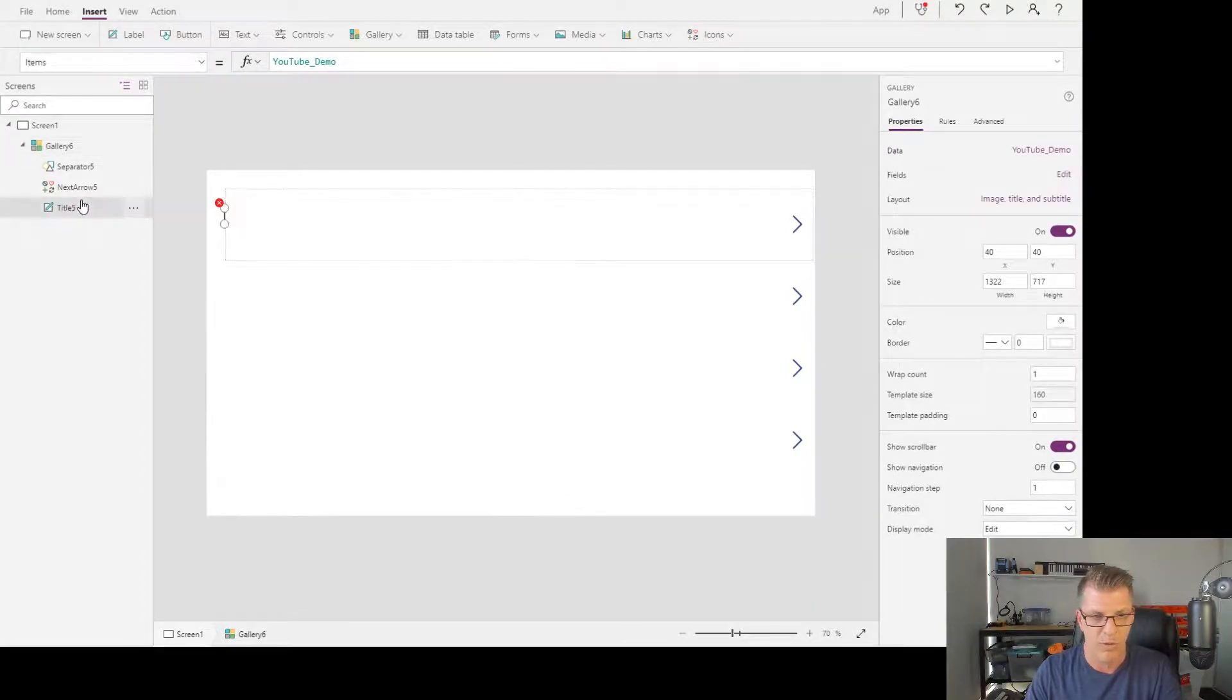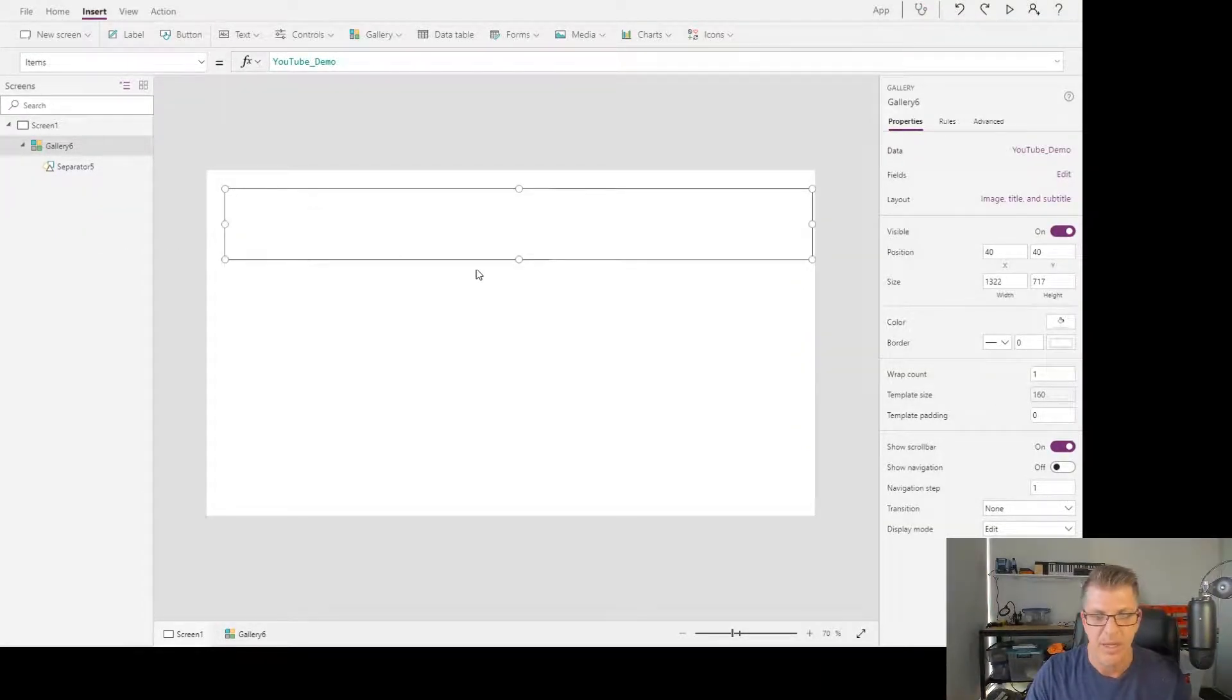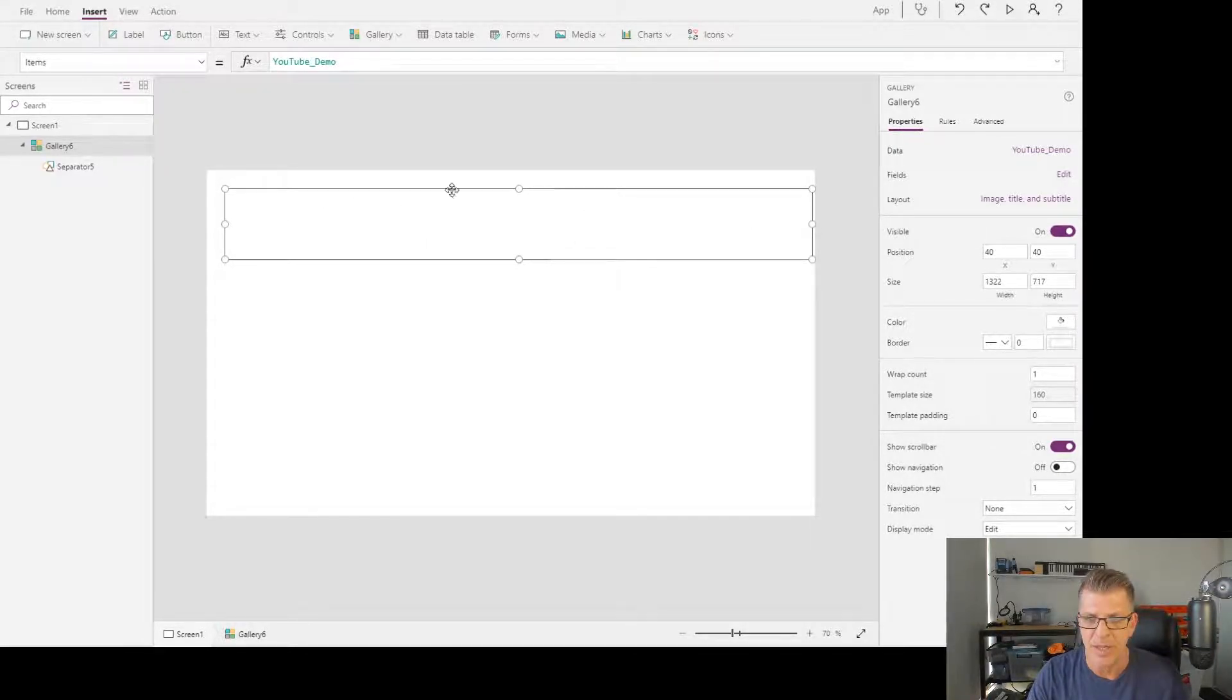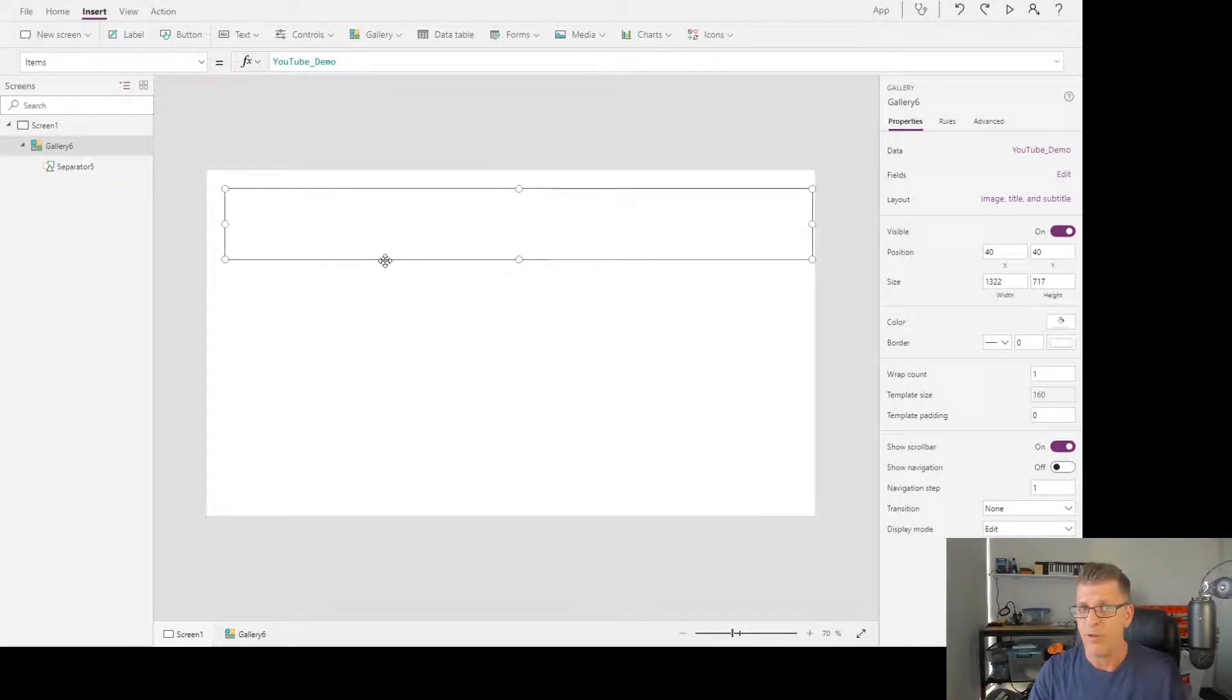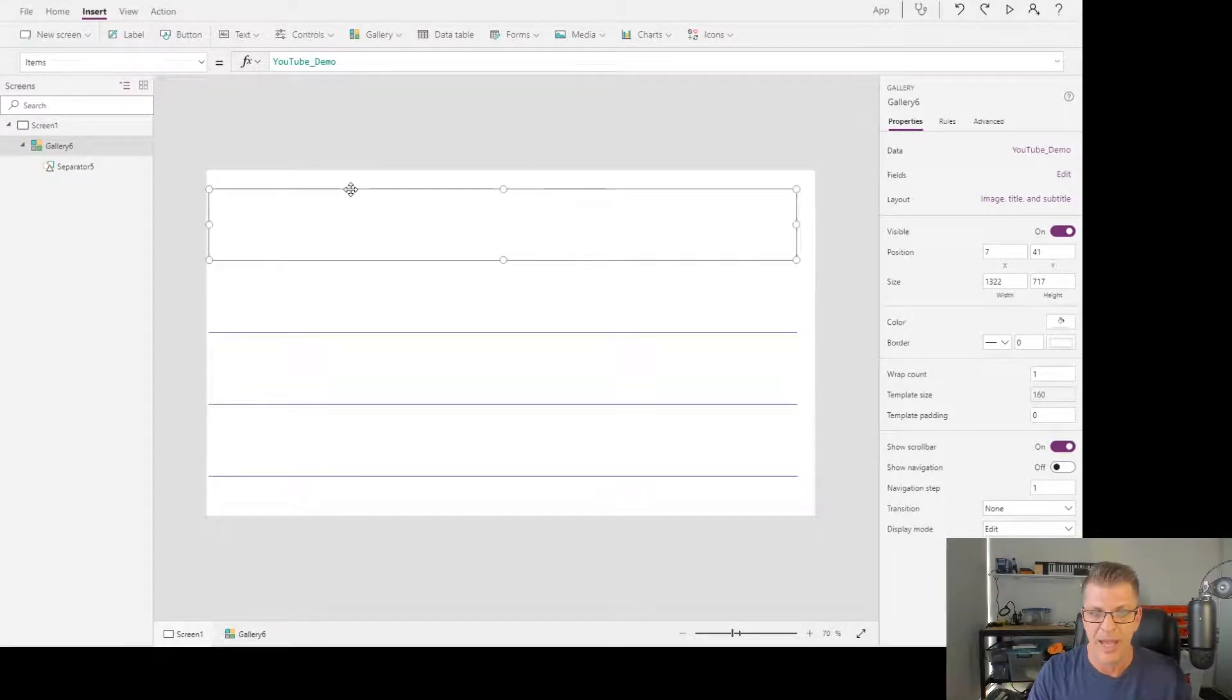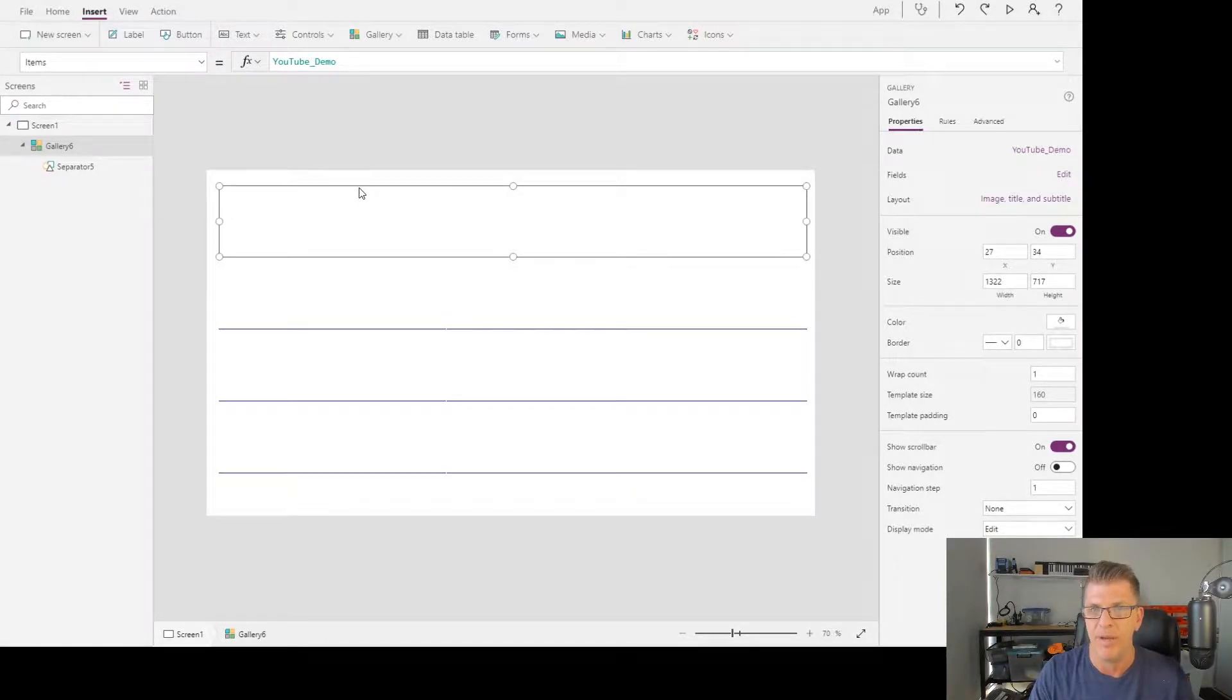Let's get rid of all the controls that it gives us. We'll select the repeating section, which is very similar to what you might be used to if you've built InfoPath applications in the past and used a repeating section control. You could almost think of a gallery as being a repeating section control.